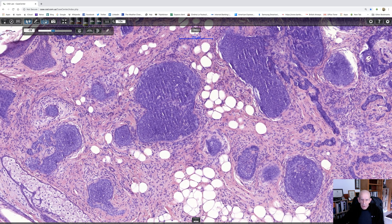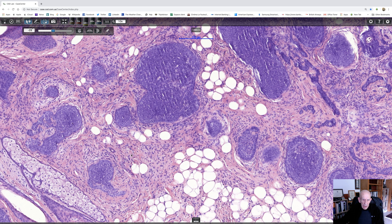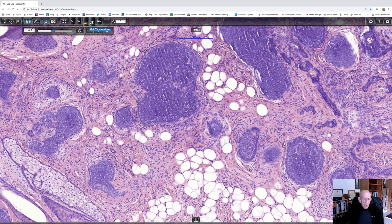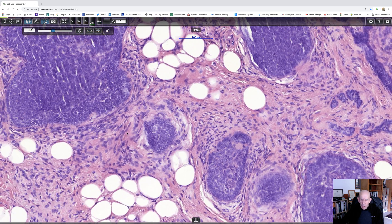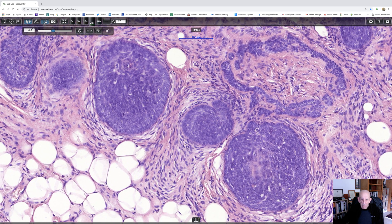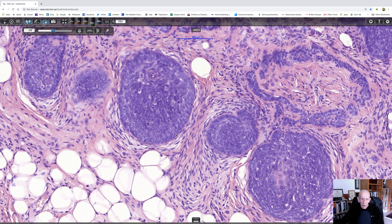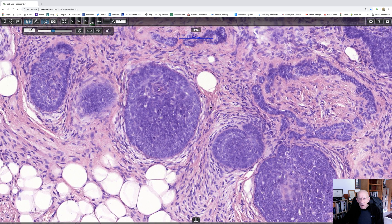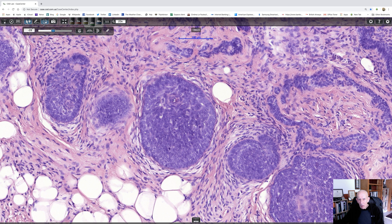Sometimes in trichoblastoma — and not in this case really, it's not very well developed — you do see condensations of stroma. There's a field where you can see the way it's nuclear-compressed and it's a little bit myxoid, and that's going in the direction of the follicular mesenchymal body that we see in trichoblastoma. It's a very useful clue, but its absence does not mean you can't make a diagnosis of trichoblastoma.